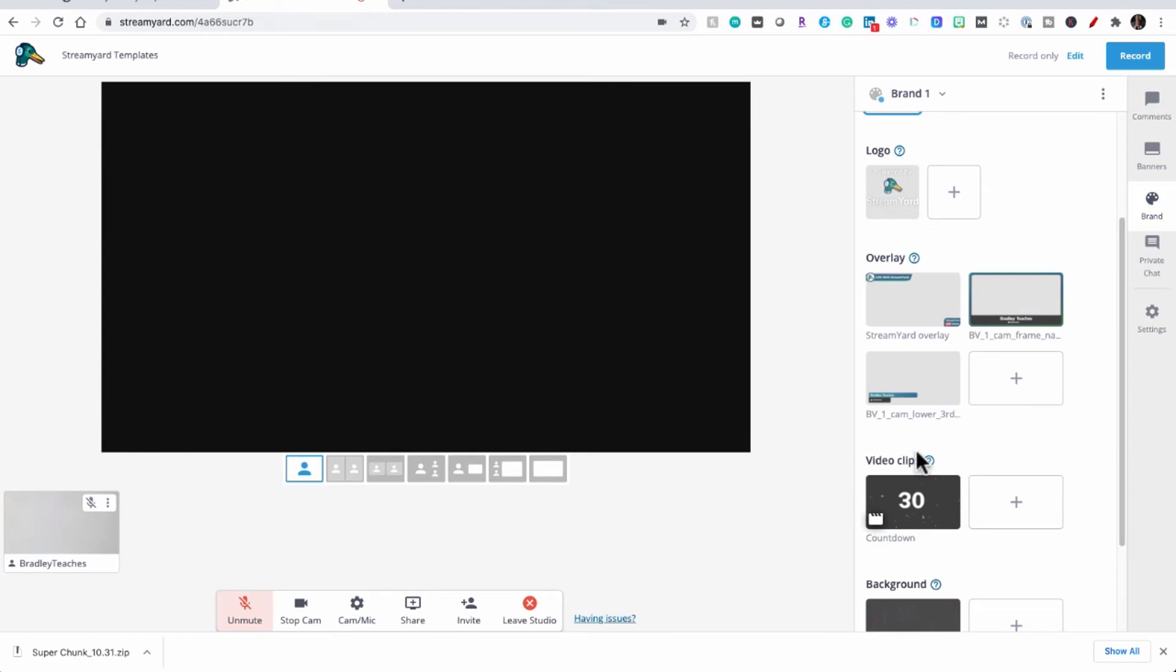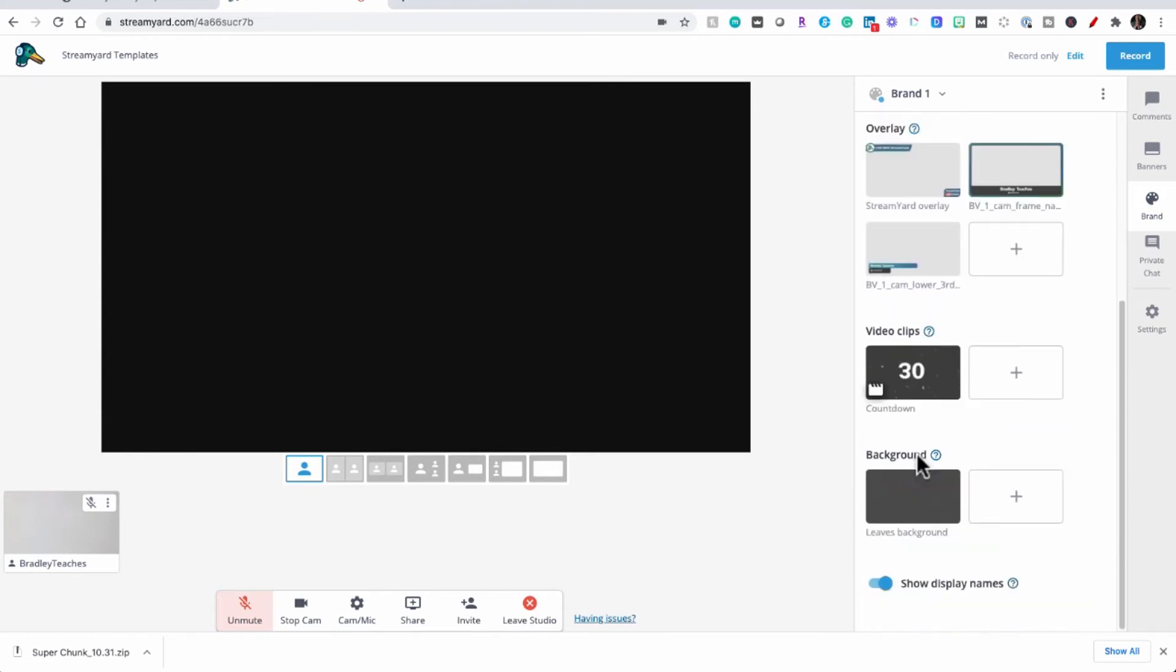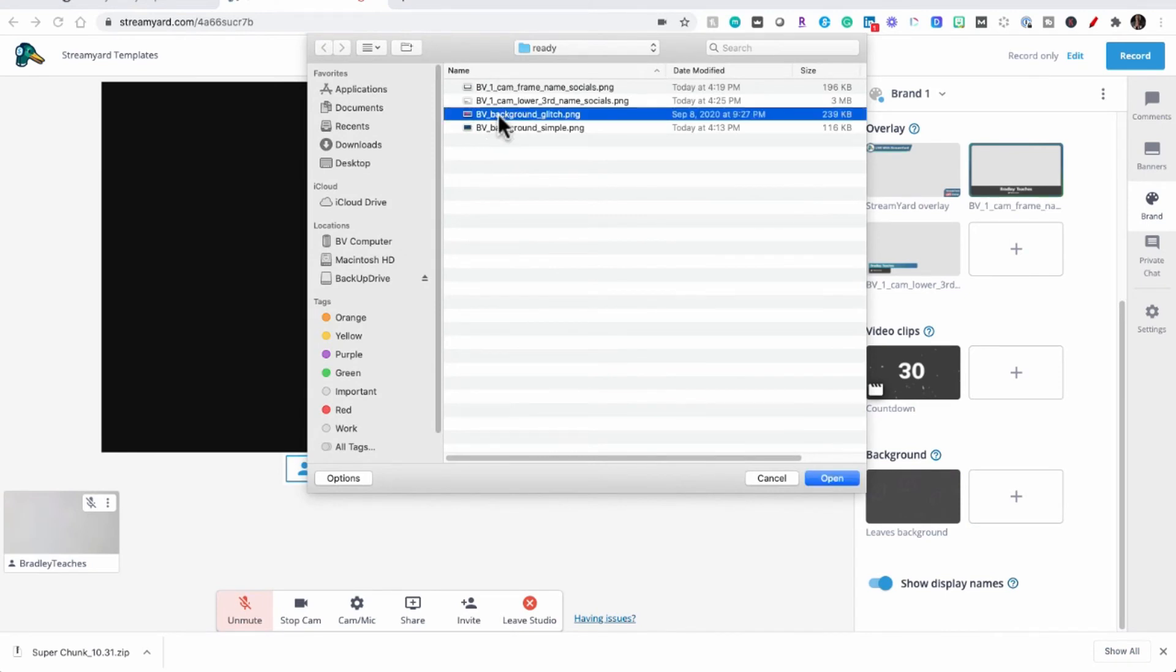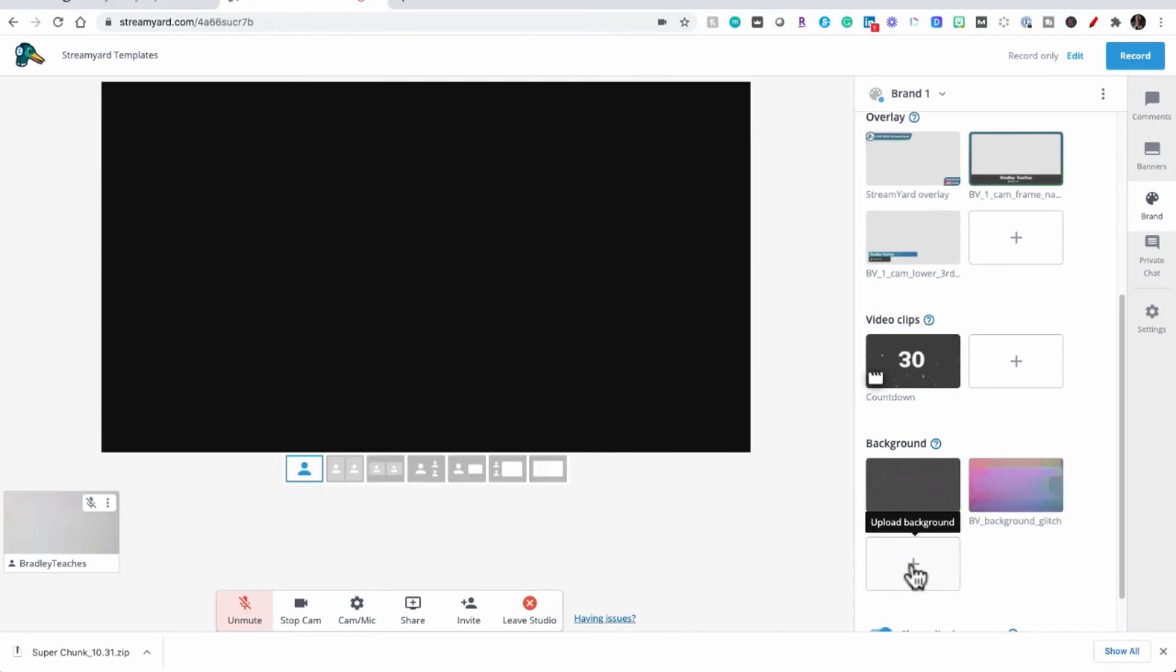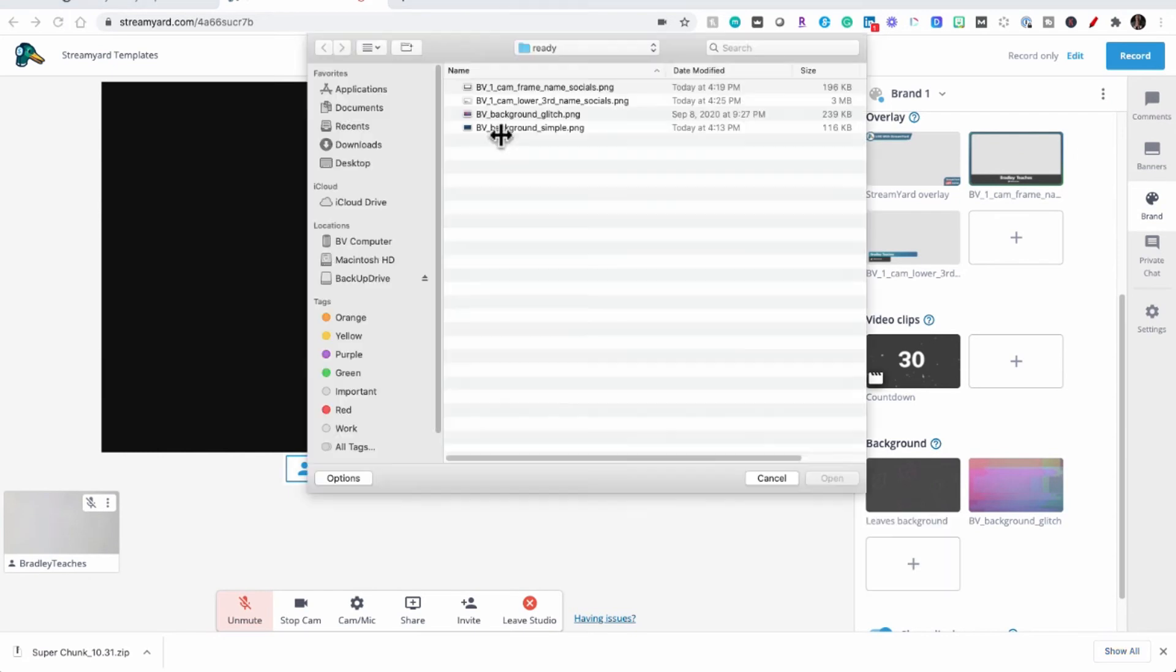Now we're going to upload two background files, so let's click plus for the background, and then we're going to add our second background.